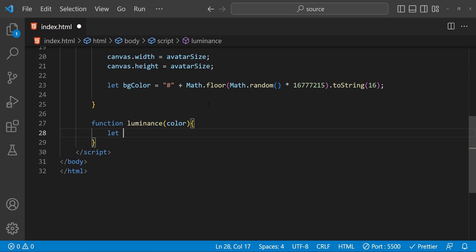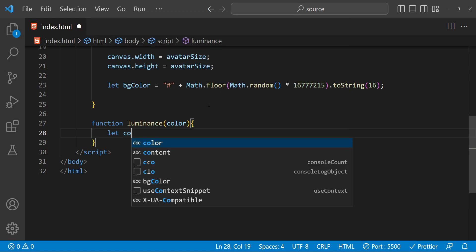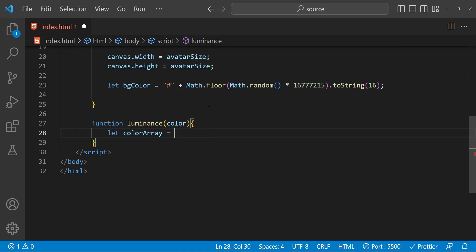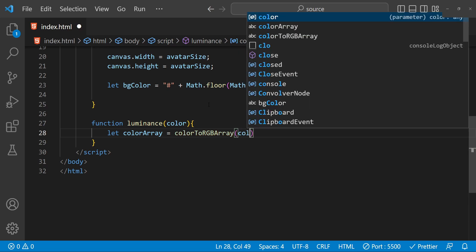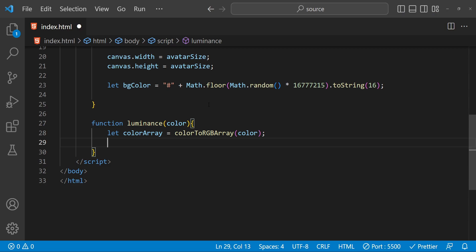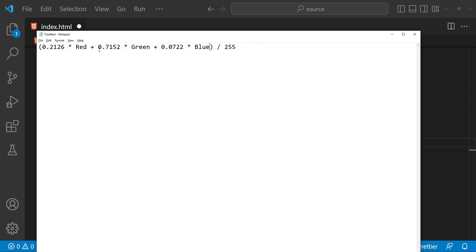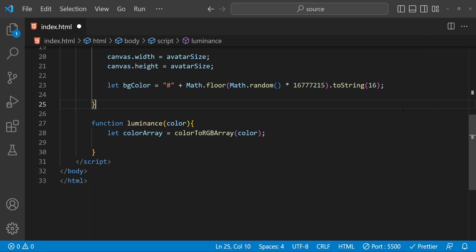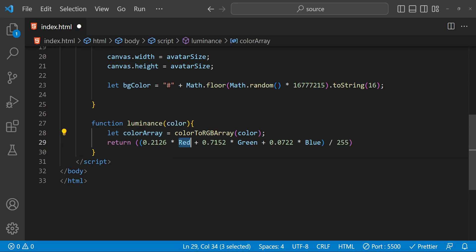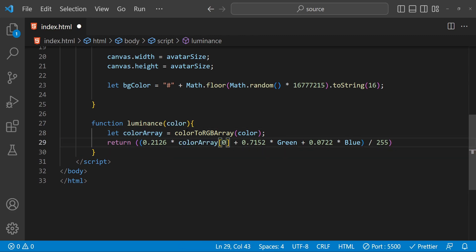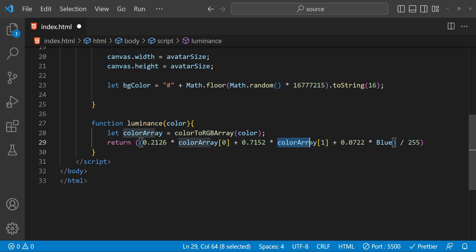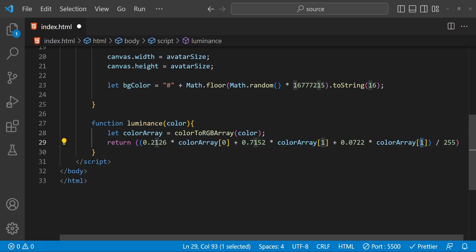The first thing we do inside the luminance function is fetch the RGB array from the color, and for that we will create another function called colorToRgbArray, passing the color as an argument. To calculate the luminance we are going to use a standard formula — I'm going to copy it and replace the RGB values with the values from this color array. We return this value where for red we use the first element, for green the second element, and for blue the third element of the color array.